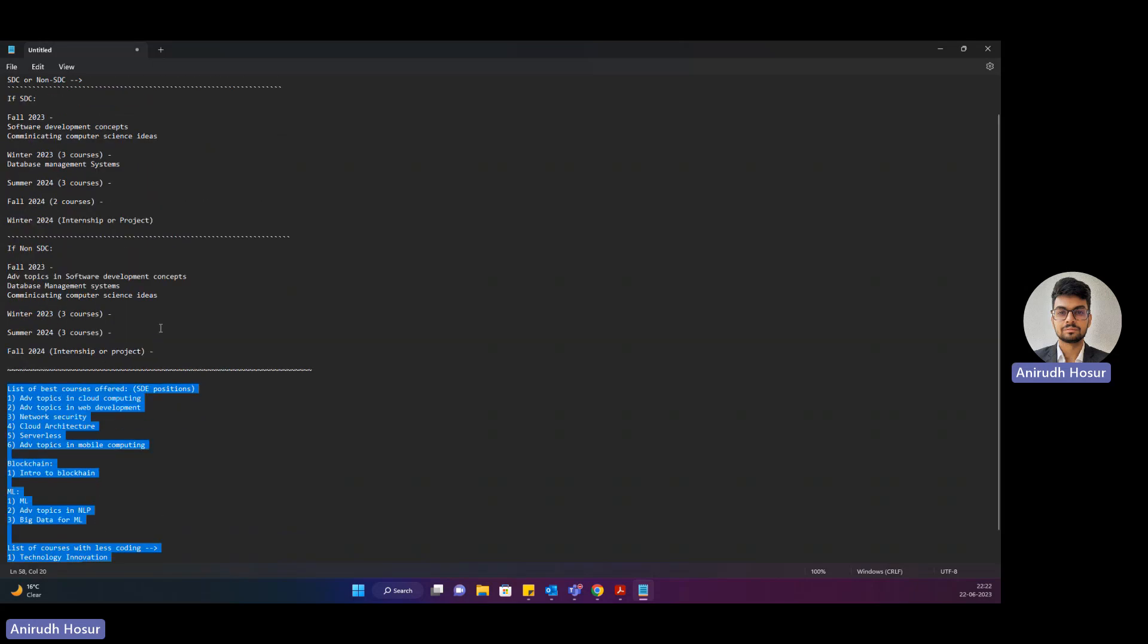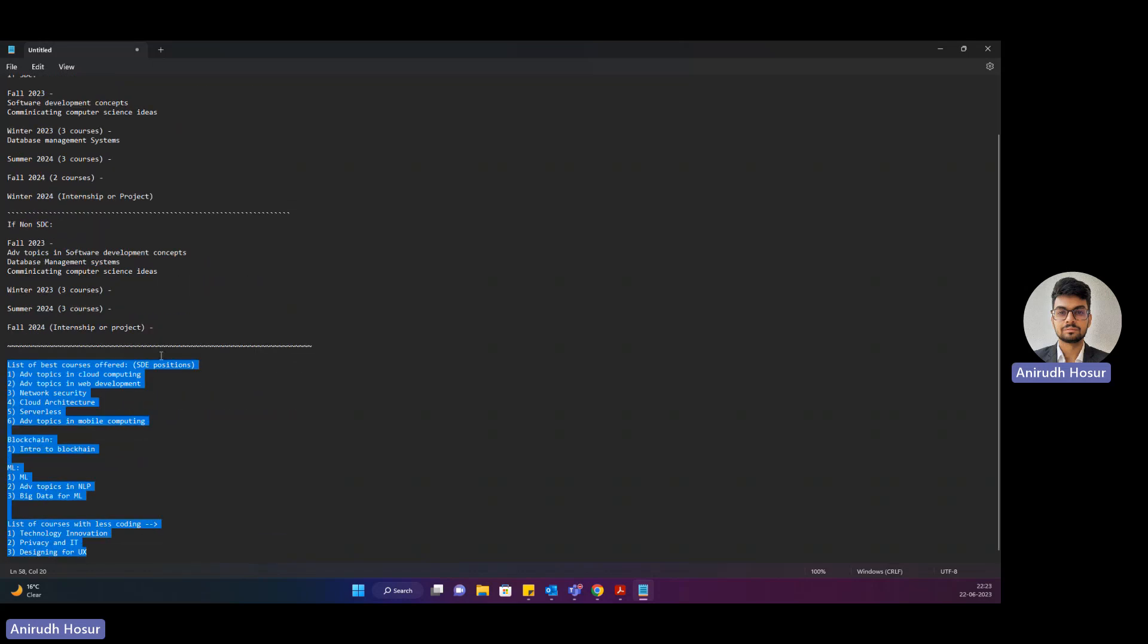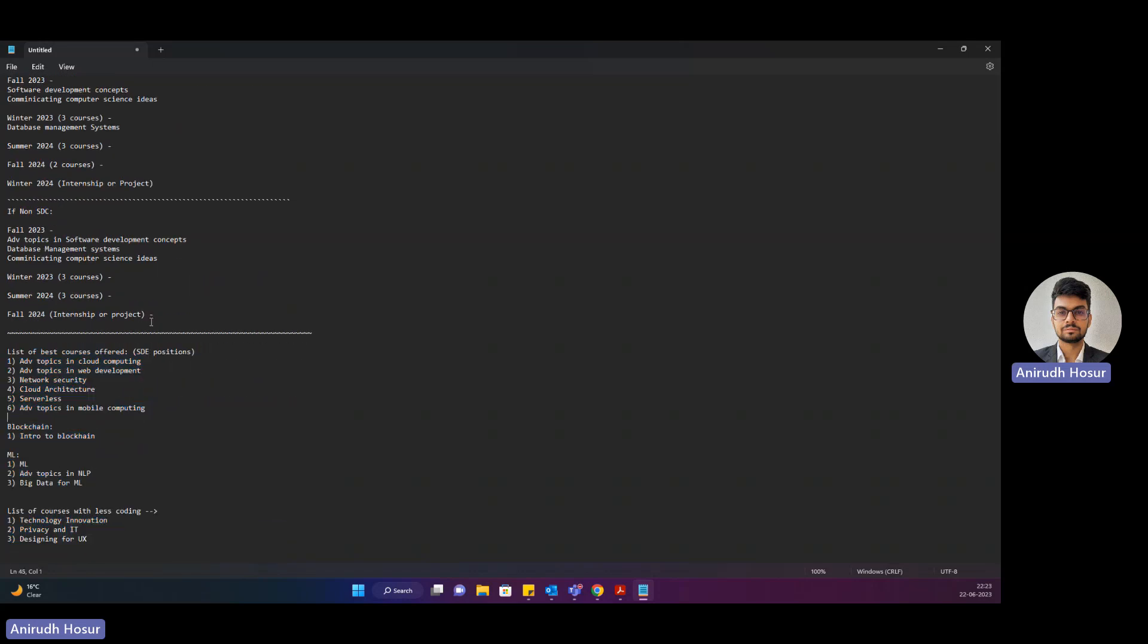I'll explain what courses will actually help you land an internship later or your project stream depending on your choice.